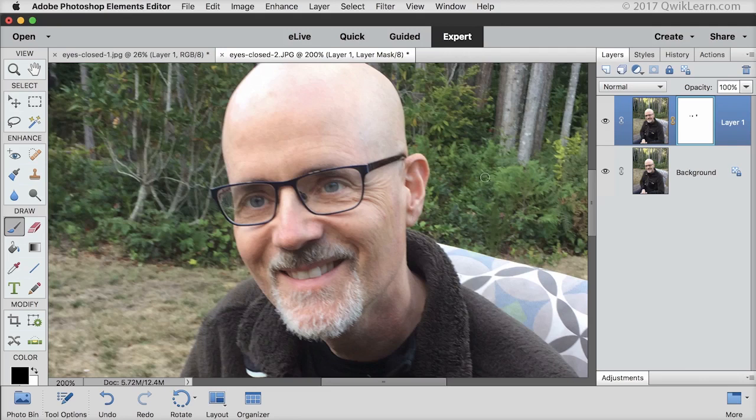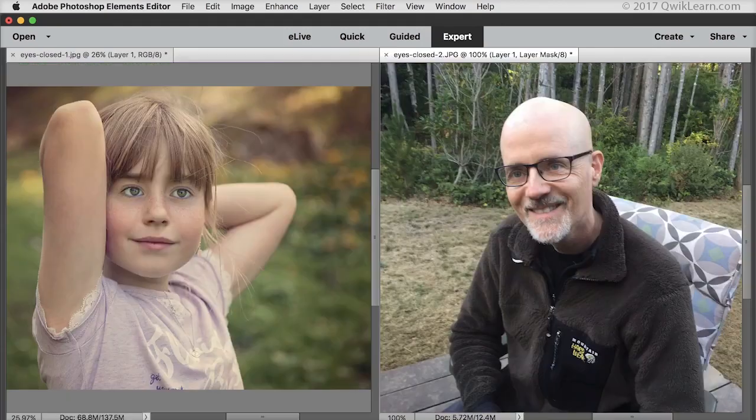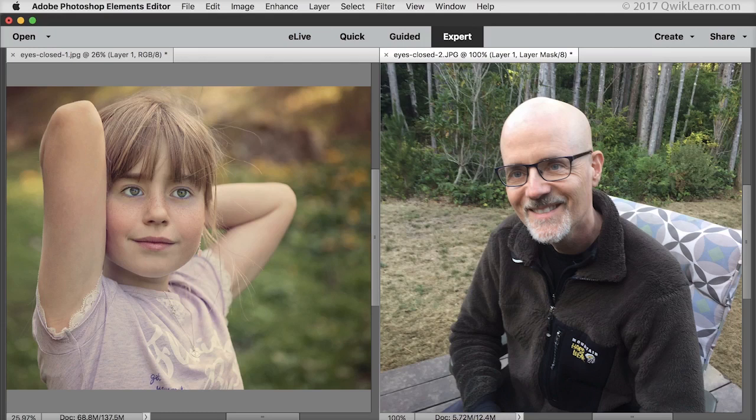So that looks much better. Here's how it looked before and here's how it looks now. Here are my two finished photos with open eyes.